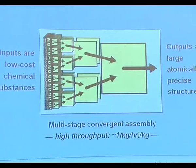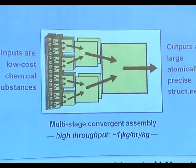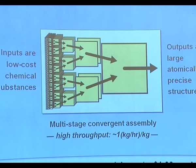Coming in one side are nanoscale components, and out the other end come macroscopic parts. Low-cost chemical substances go through molecular-scale processing, then convergent assembly — blocks put together to make larger blocks — outputting large, precise structures with high throughput. The analysis indicates that raw materials cost will dominate the cost of the outputs, which means the laptop computer with a billion processors costs a dollar per kilogram and the spacecraft costs something like a dollar per kilogram. Higher performance from atomic precision, radically lower cost from high throughput and simple input materials.